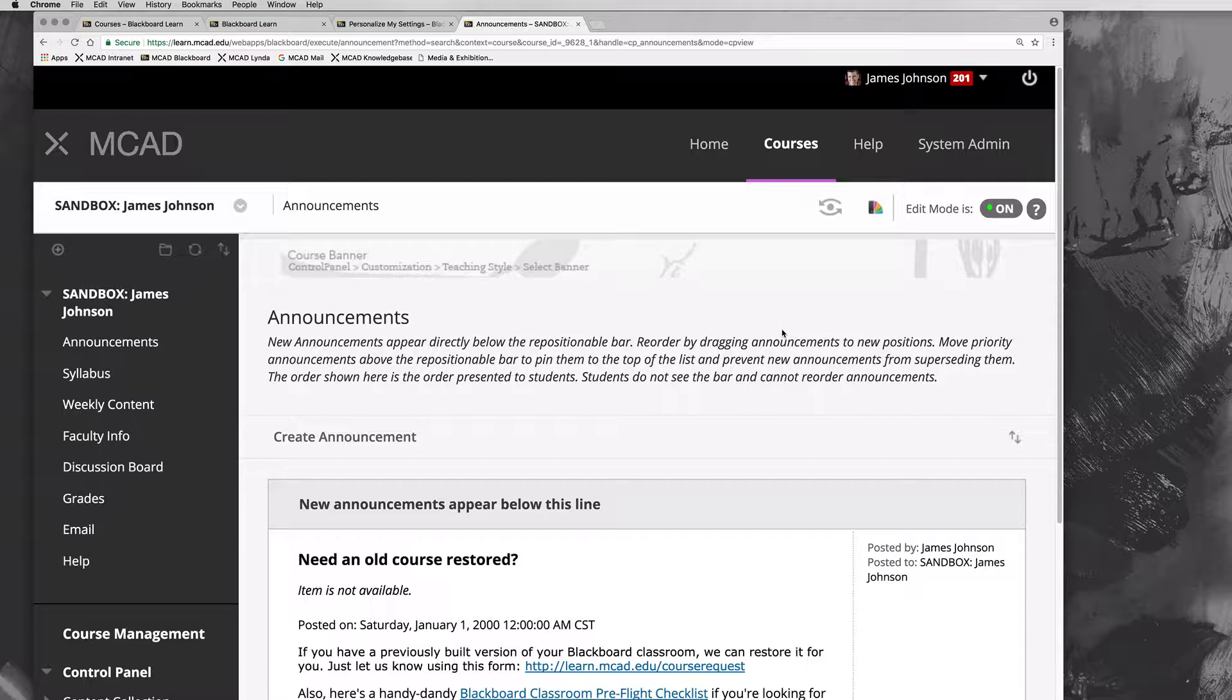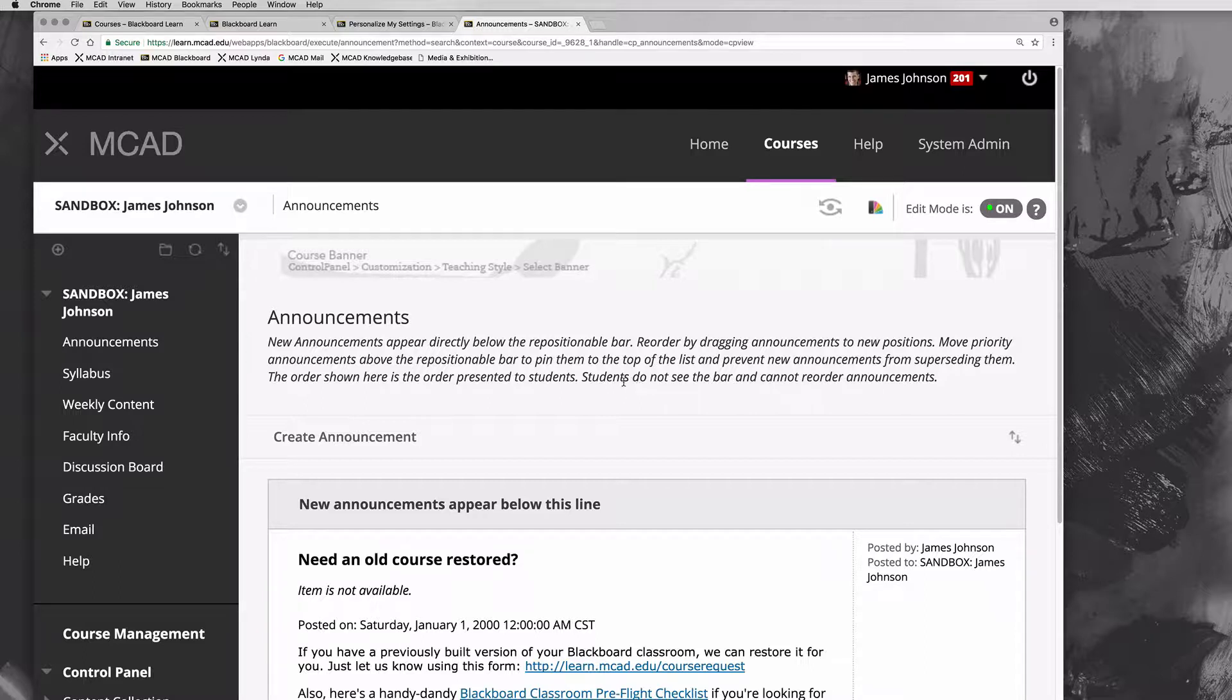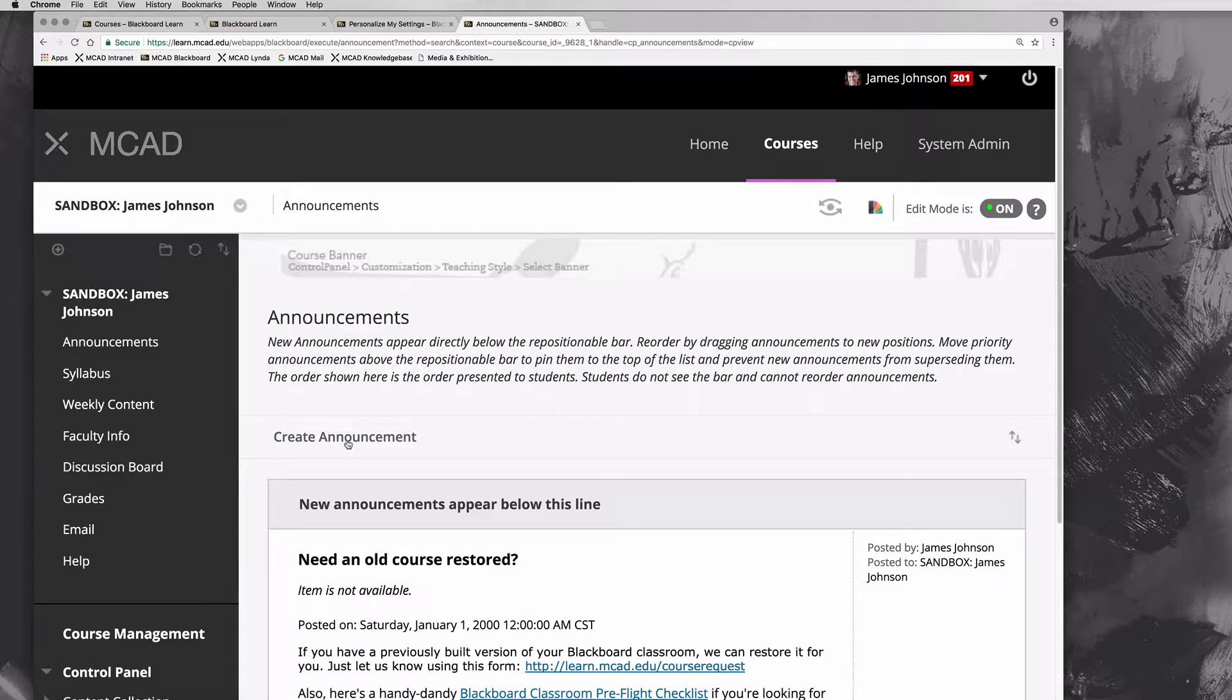You have a copy of what we call shell classrooms, and in everybody's shell classroom by default, over on the left-hand side you'll see the main course menu.